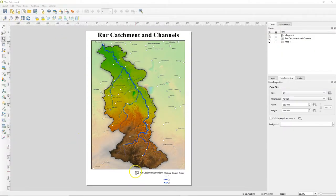Hello, in this video we're going to improve the legend item of the Roar Catchment boundary by creating our own custom legend patch shape.